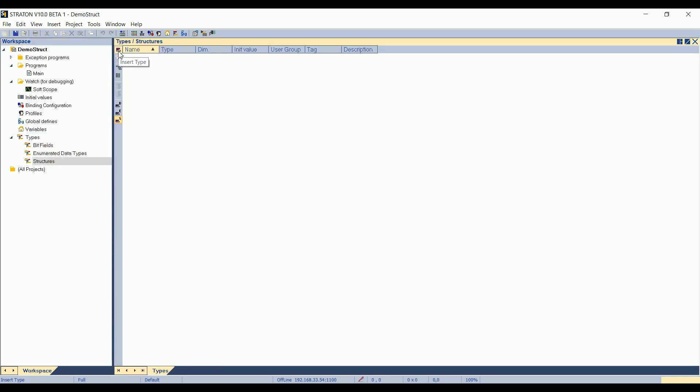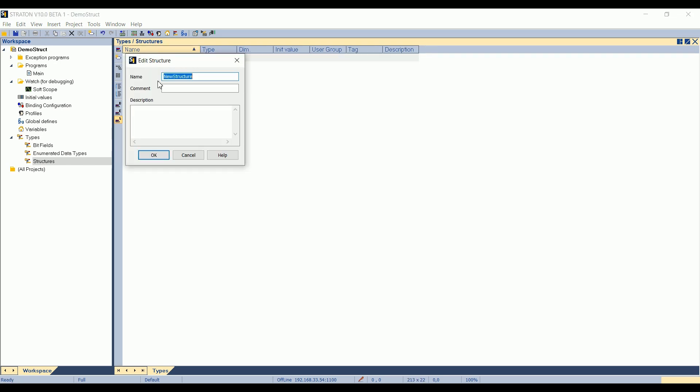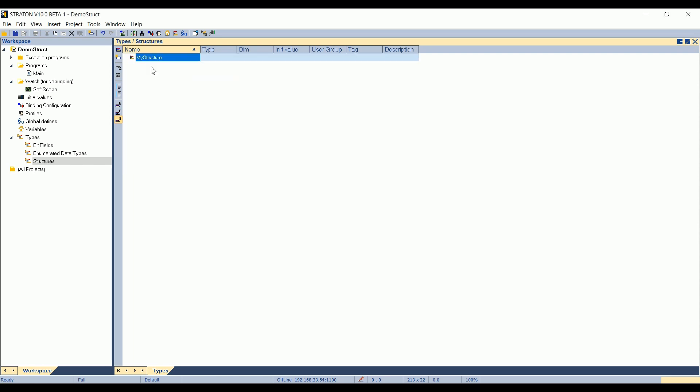To add a new structure, I click on Insert Type. I will call it MyStructure, for example.